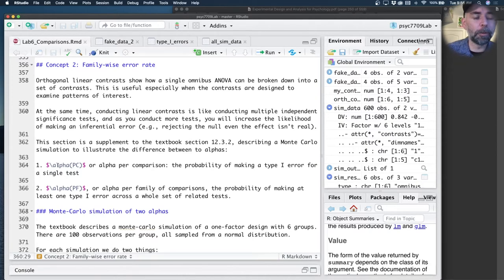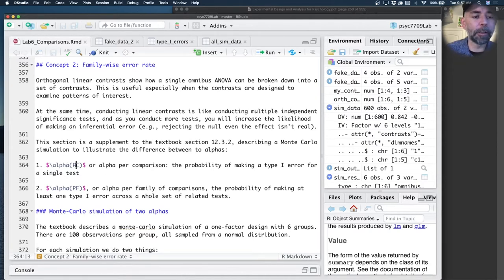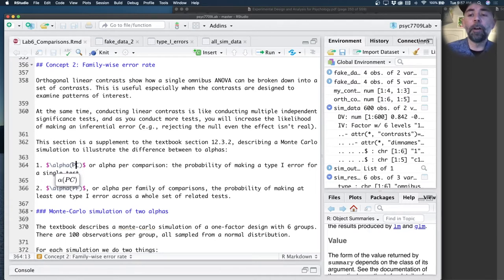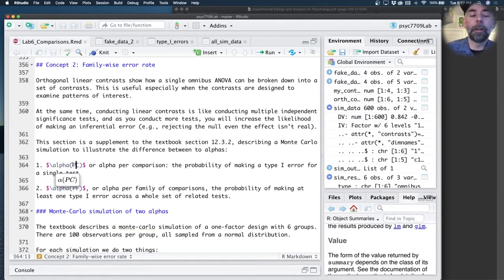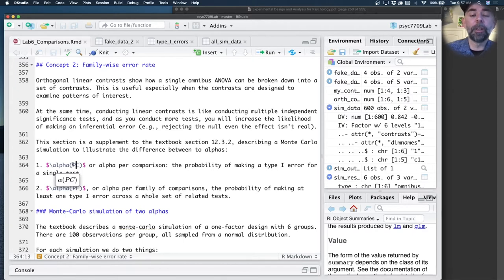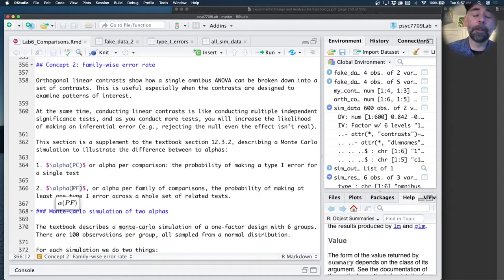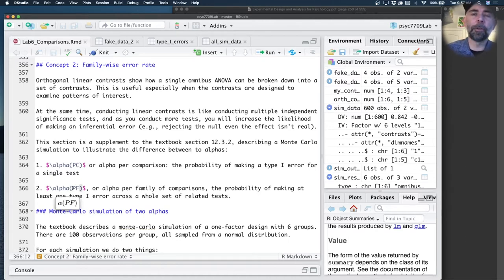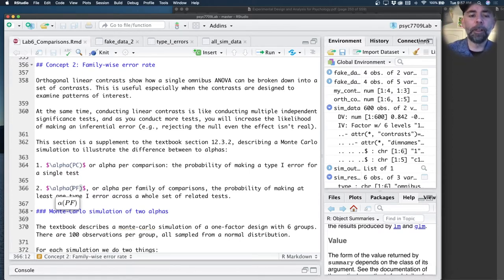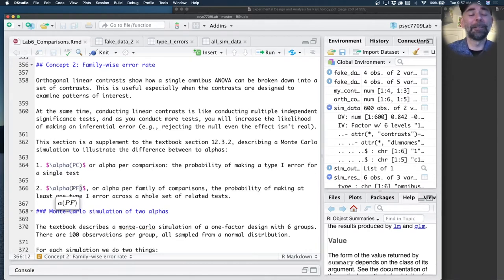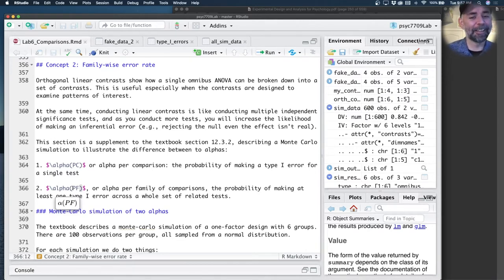A big issue is we're going to be thinking about this concept alpha PC, that is the alpha you should maybe have if you're thinking about on a per comparison basis, the alpha value for a single test. We can also talk about the alpha value per family of comparisons. If we think about our set of orthogonal linear contrasts, we could think about that as a little family of related or in some sense, completely unrelated orthogonal comparisons.